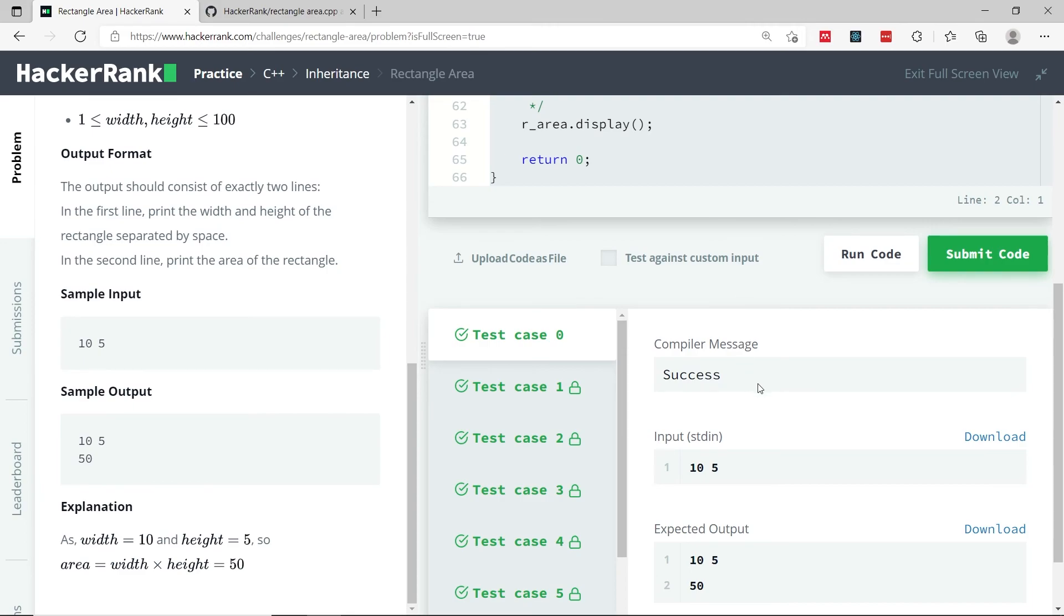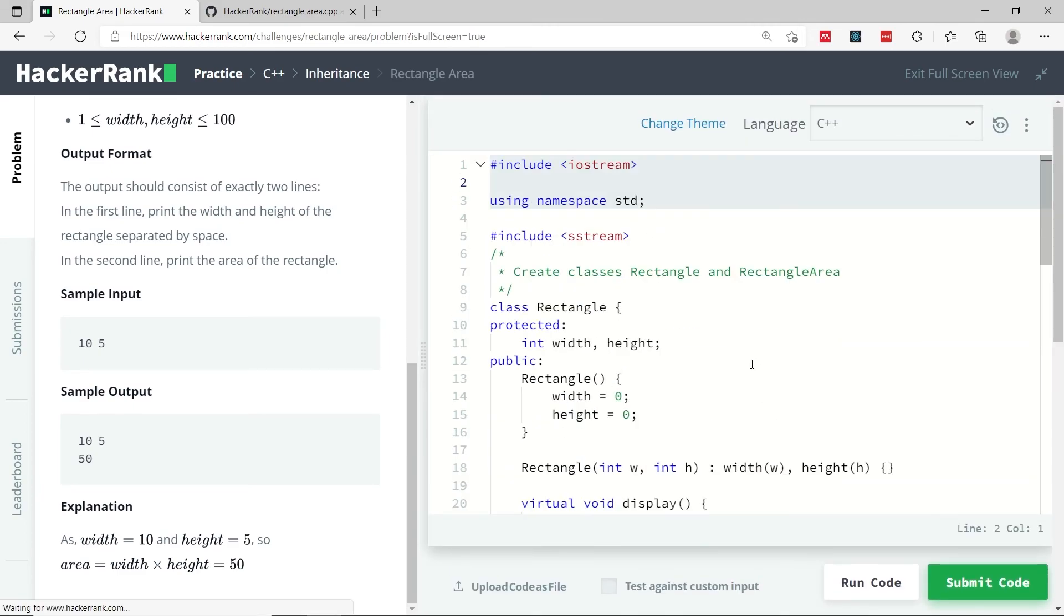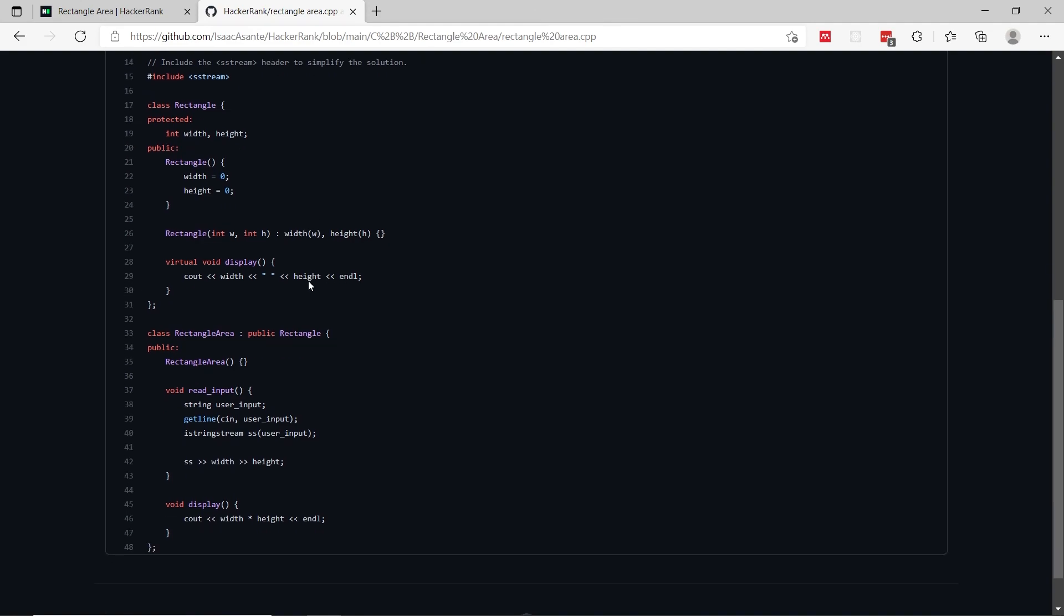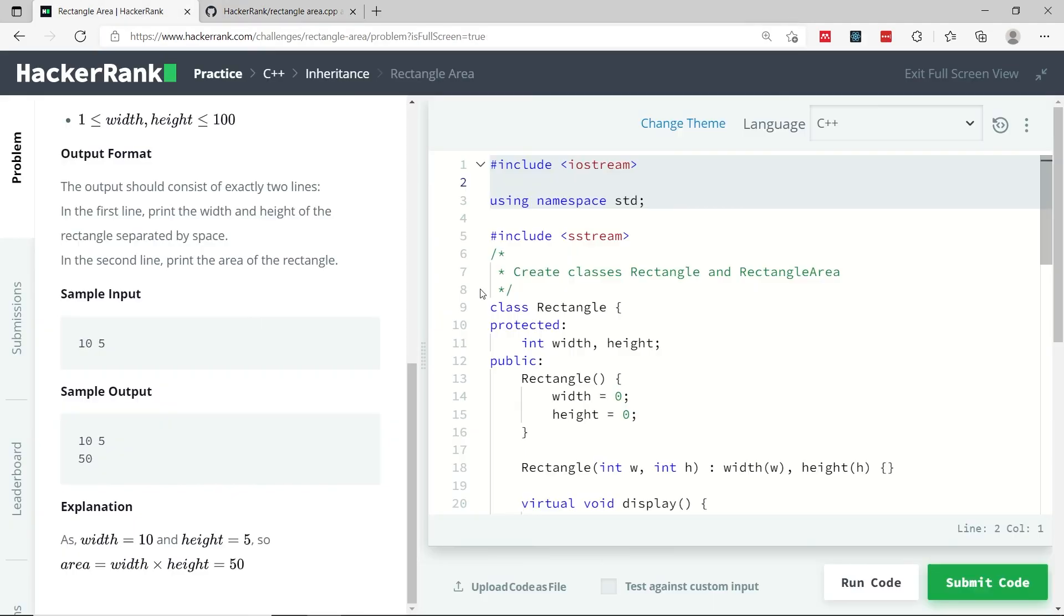So that's it for this HackerRank challenge. It was called Rectangle Area. You guys can get the code for this challenge on my GitHub, which I will link to the description of this video. If you like my tutorial and my solution, please subscribe to my channel, and I'll catch you next time.